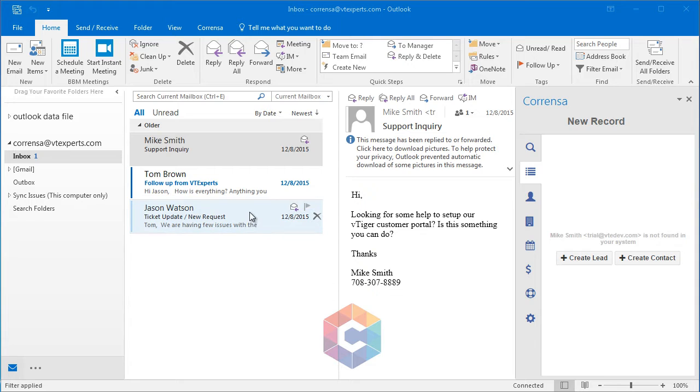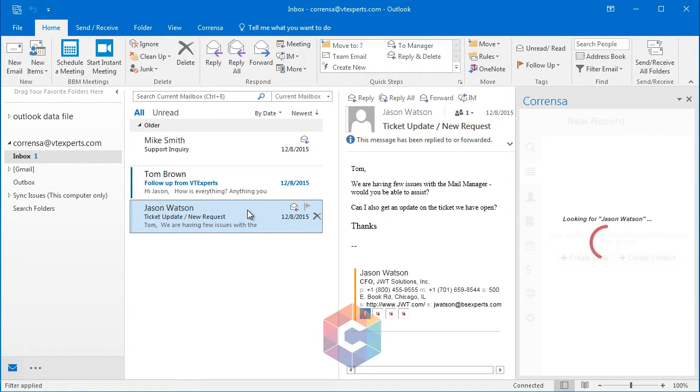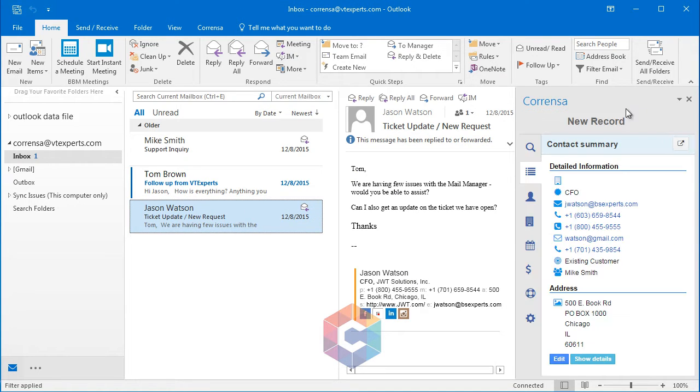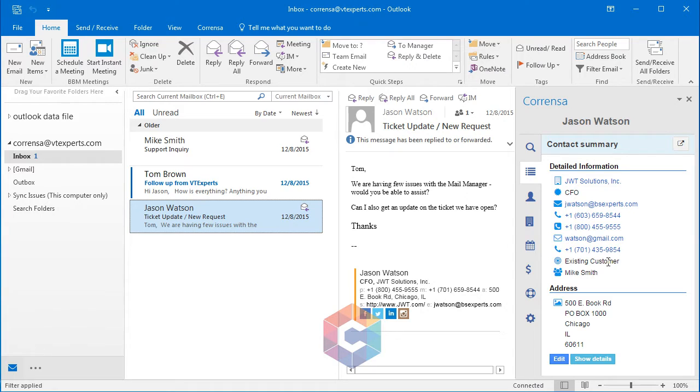Let's take a look at the email sent from Jason. As I open the email, you can see on the right side there's a toolbar which displays the information from vTiger. You can see the basic information, which is company, email, phone, and a few custom fields as well as an address.